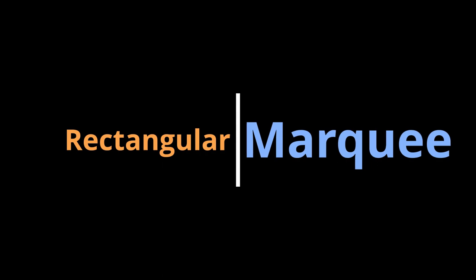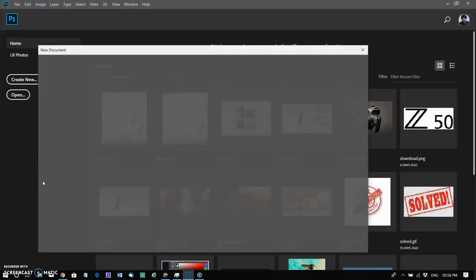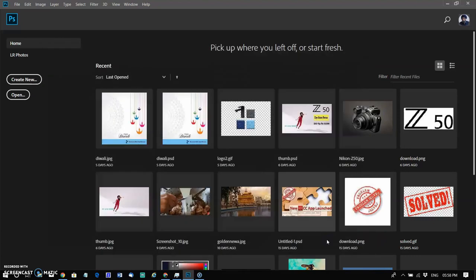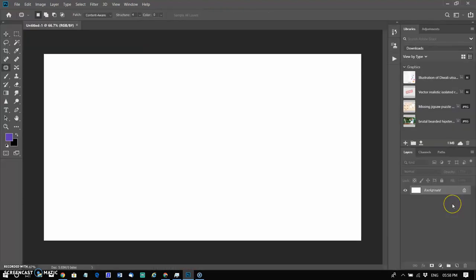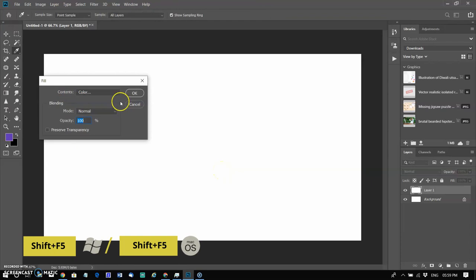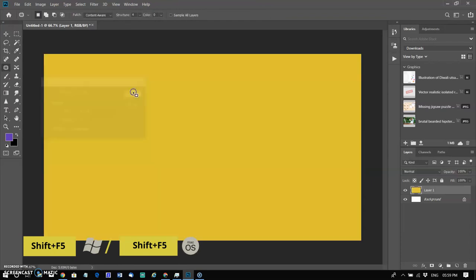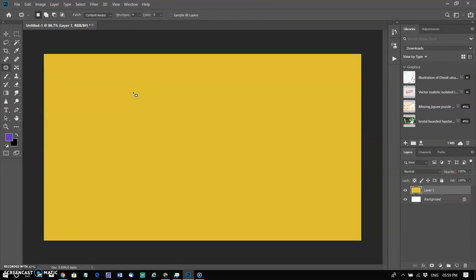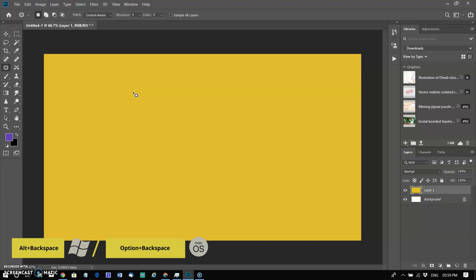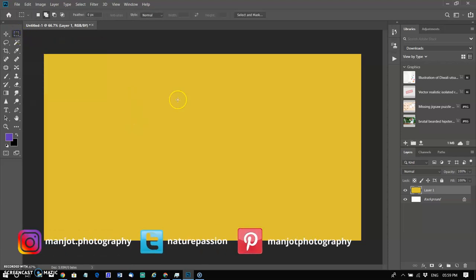Let us start with the rectangular marquee. I am creating a new blank document with white background. Now I change the background white to yellow by using Shift plus F5 keys and selecting the Fill option to color. You can also use Alt plus Backspace in Windows or Option plus Backspace on Mac if the foreground color is selected. You can see we now have a yellow rectangular box.